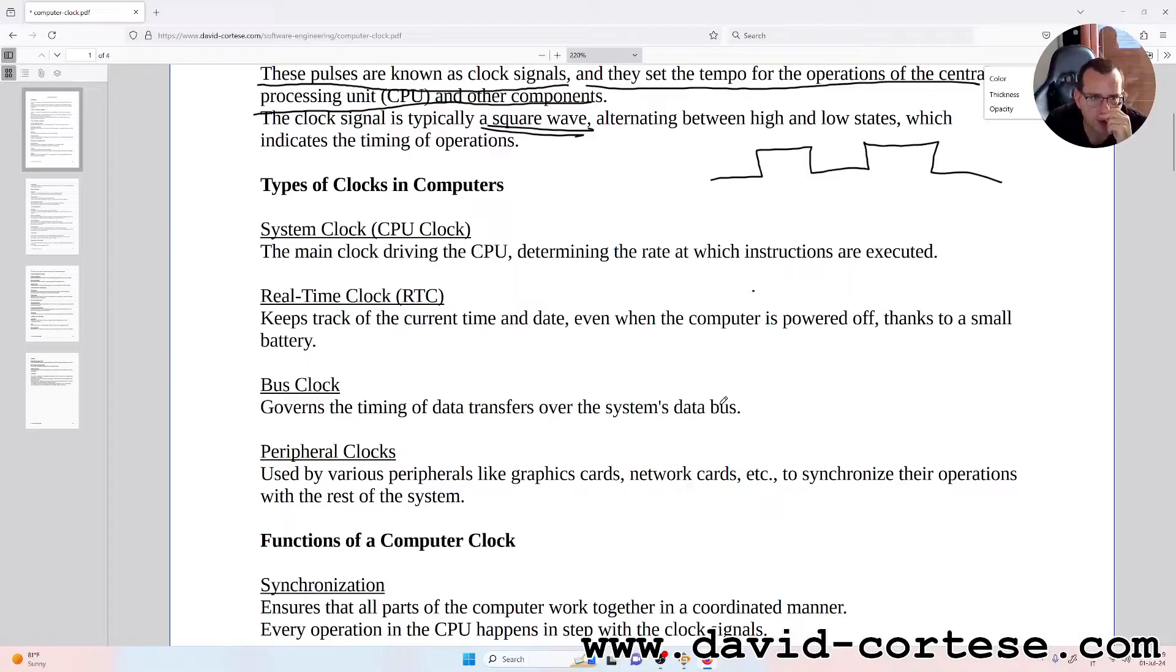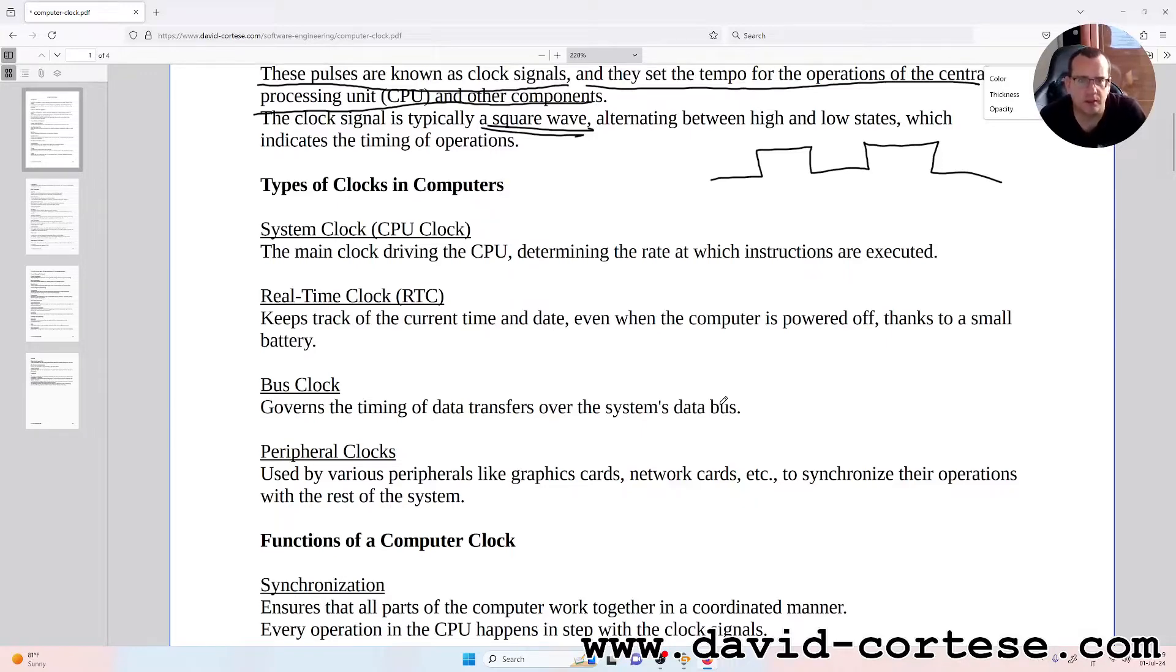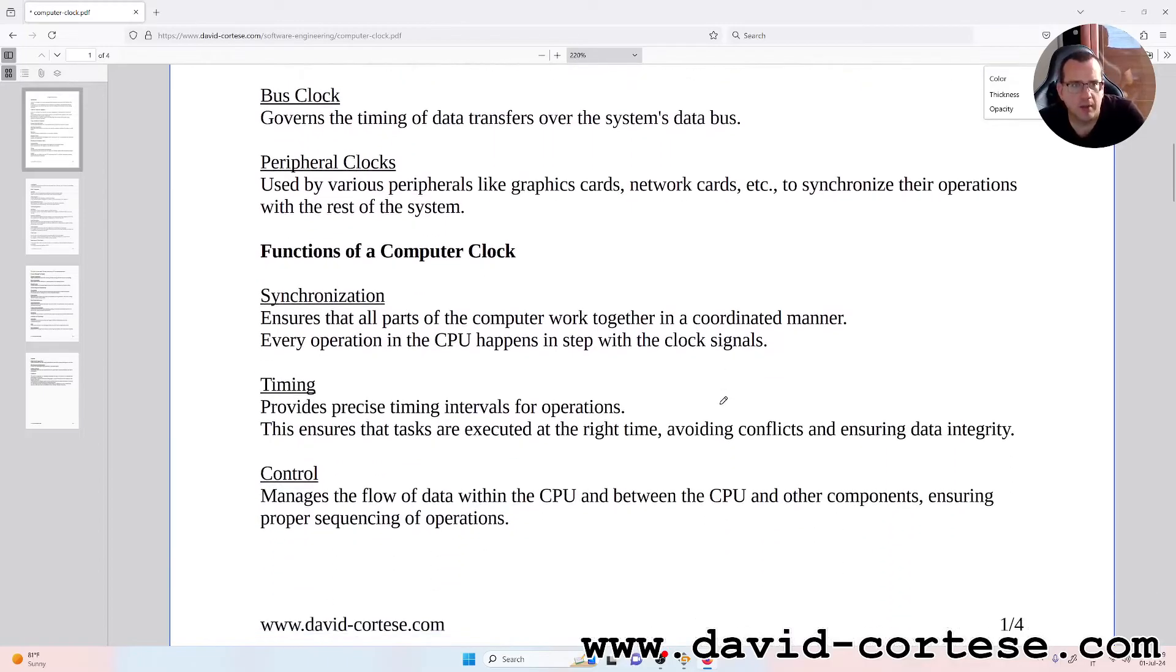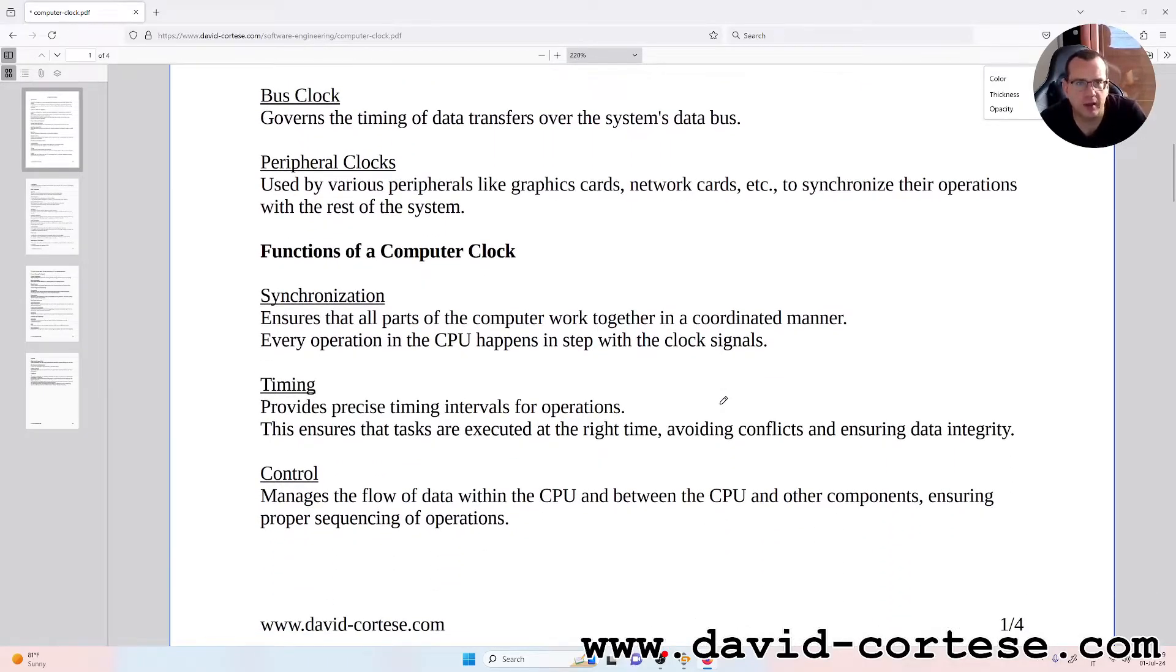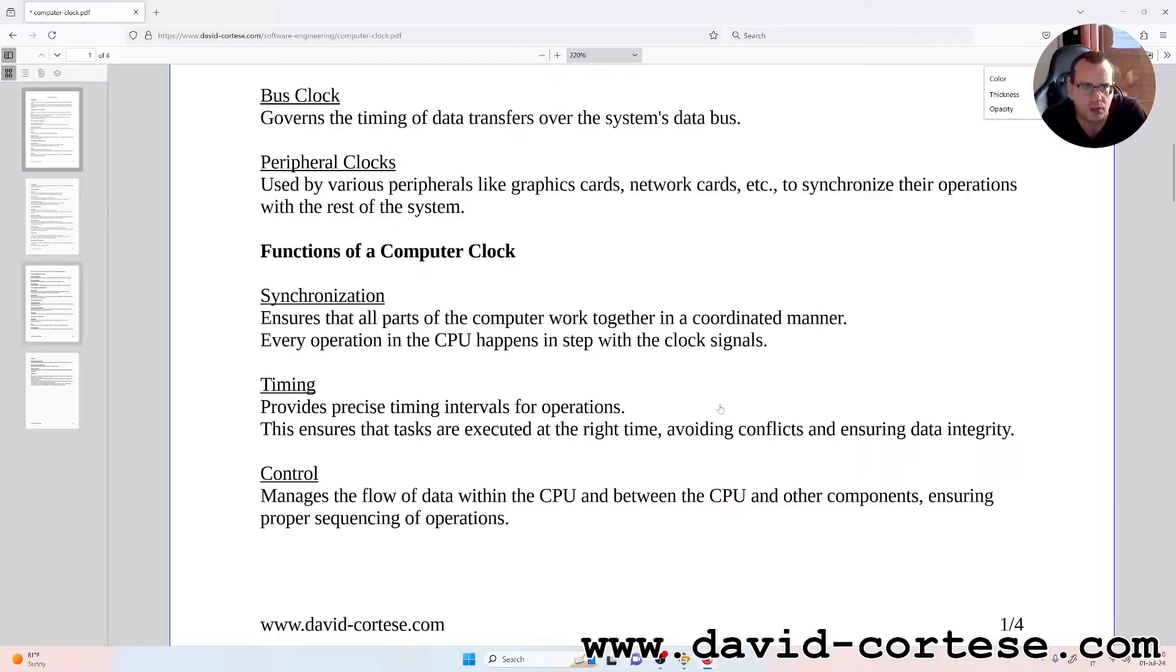Bus Clock: governs the timing of data transfers over the system's data bus. Peripheral Clocks: used by various peripherals like graphics cards, network cards, etc., to synchronize their operations with the rest of the system.